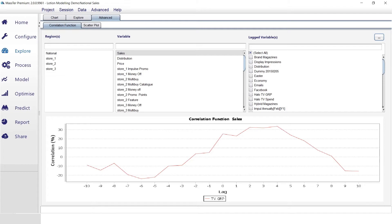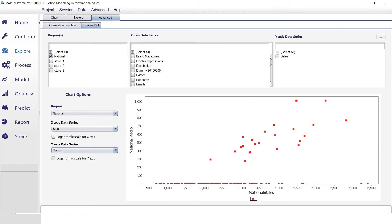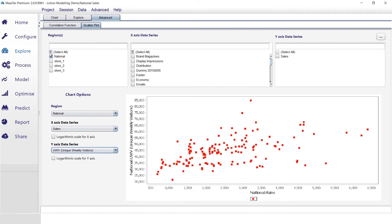Looking at the scatterplot, I can see a linear pattern between my radio activity and sales. When I look at other explanatory variables like unique weekly visitors, we still have this linear pattern. The objective of the explore module is to make sure you slice and analyze your data from different angles, so you know exactly what hypotheses you want to test in the next step, and to better understand the data received from different sources in all shapes and forms.